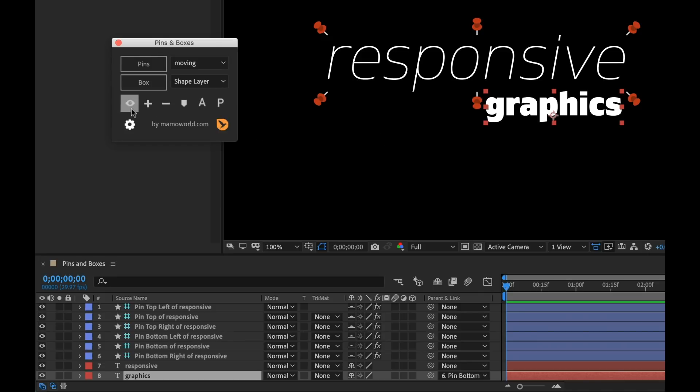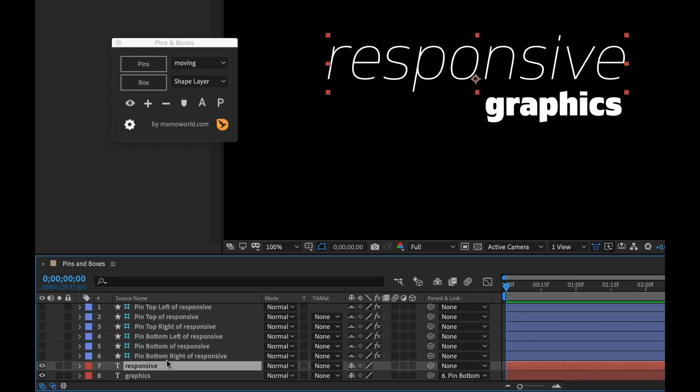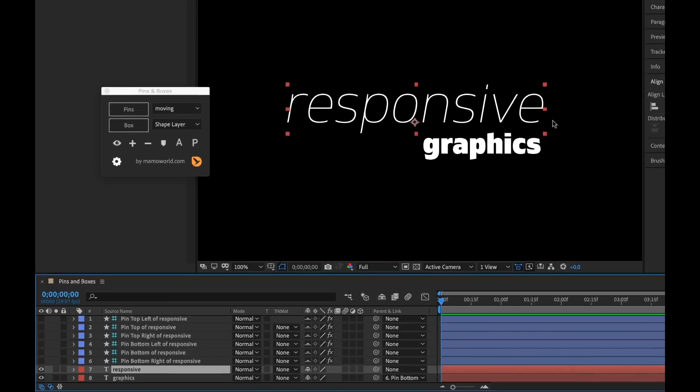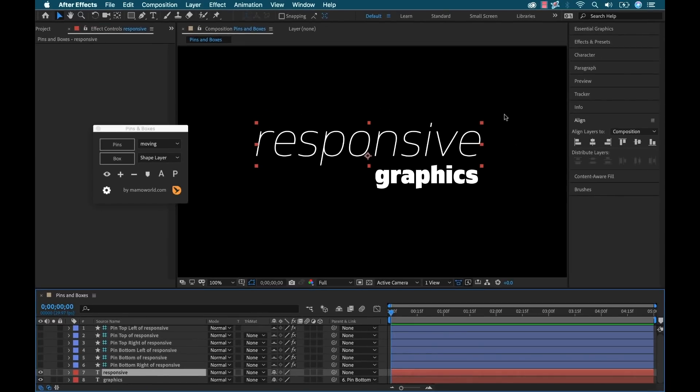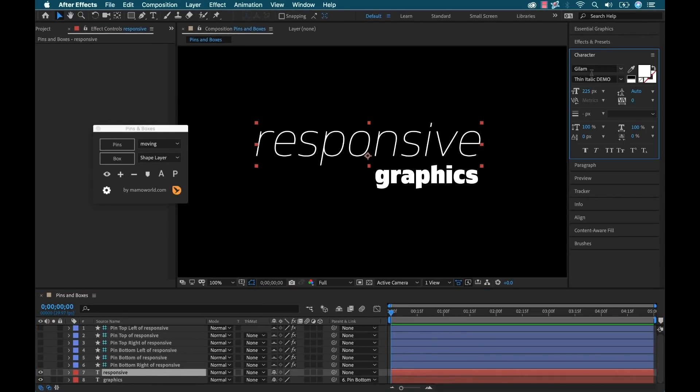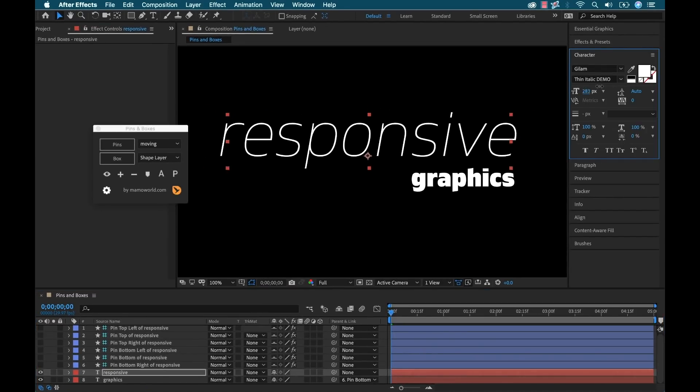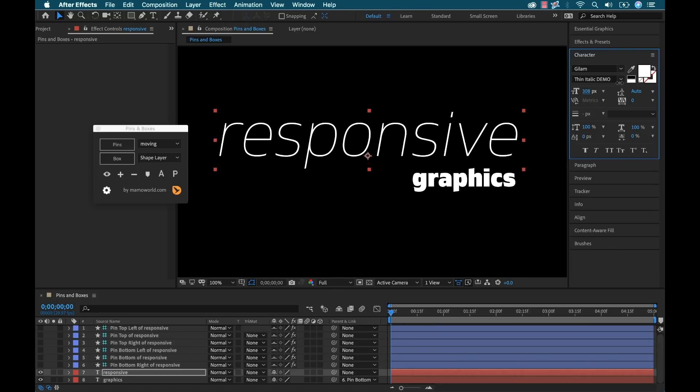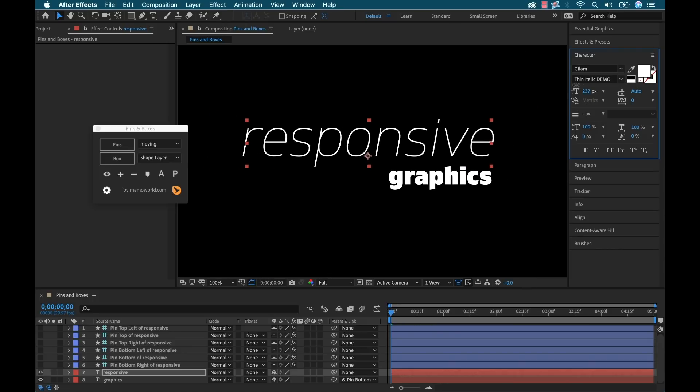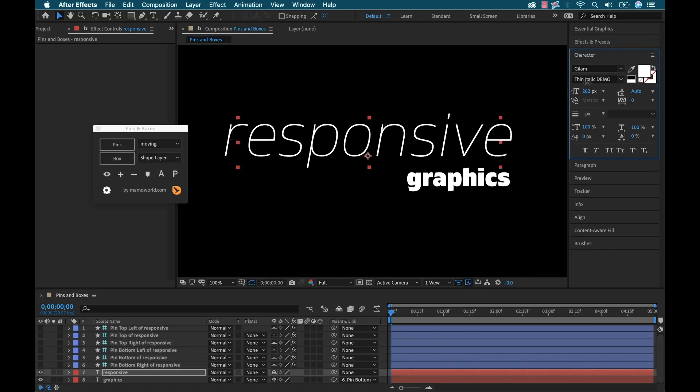Now I'm going to toggle the pins off again. If I go grab the responsive main title and let's say we want to change the size of this, you can see now that that subtitle is automatically reacting to that.